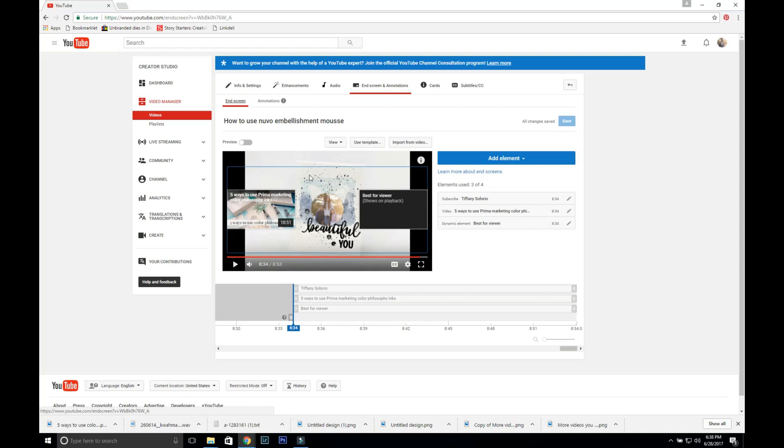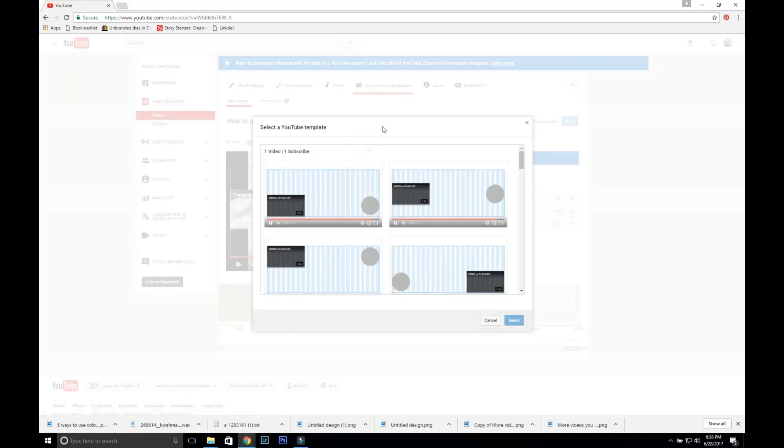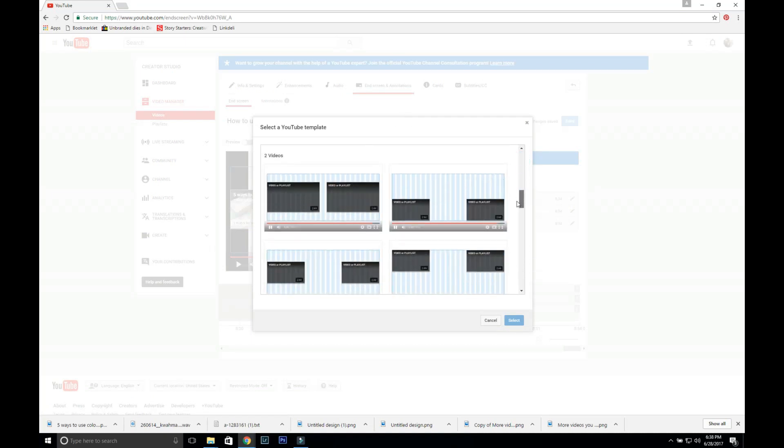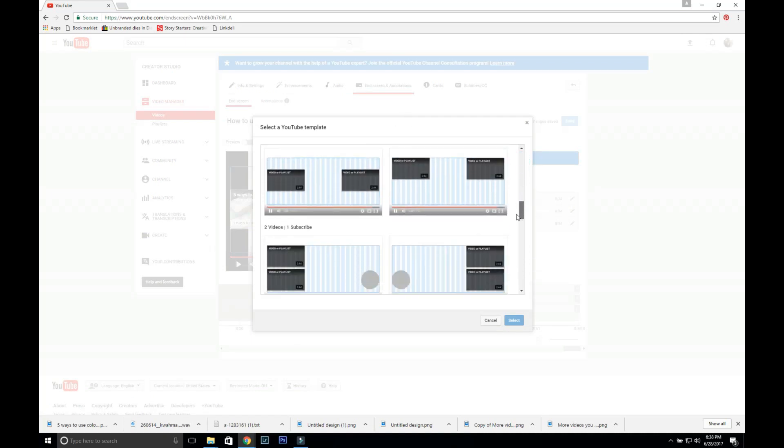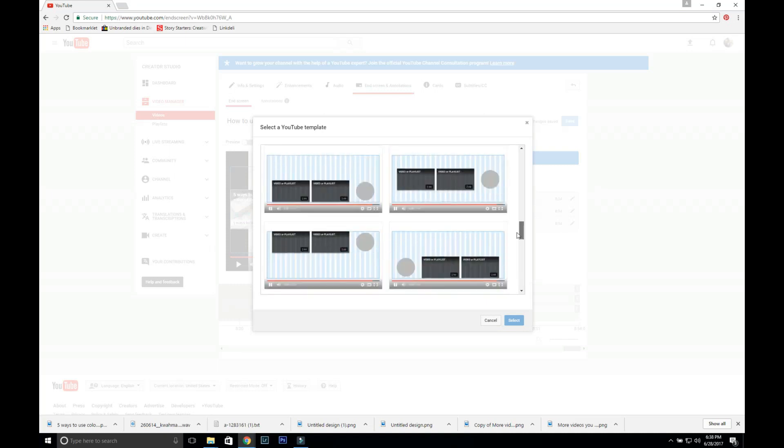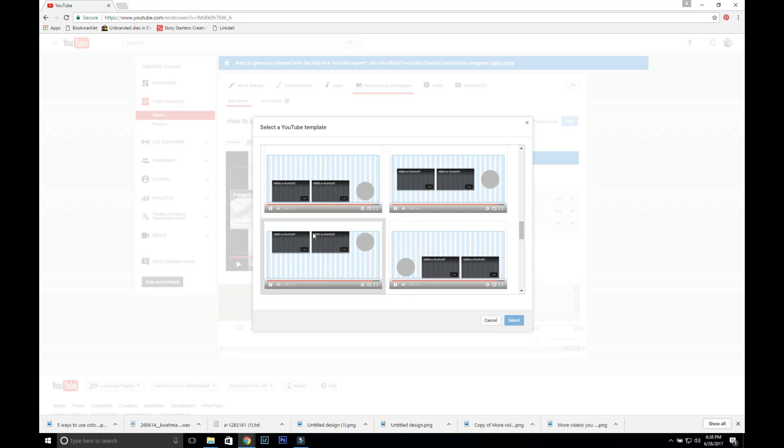Well, this is how I do it, so I use a template and there's all different options, different variations of where the videos are going to be and where the subscribe button is going to be. You can move these around a little bit as well.